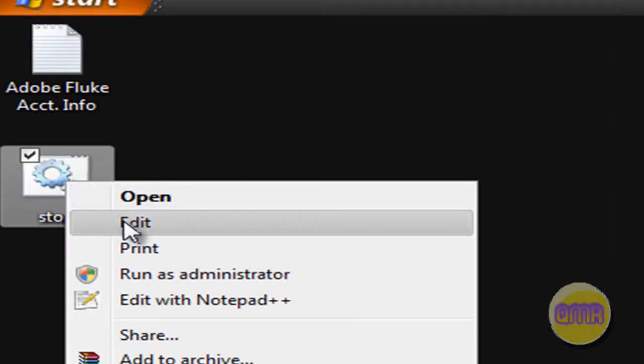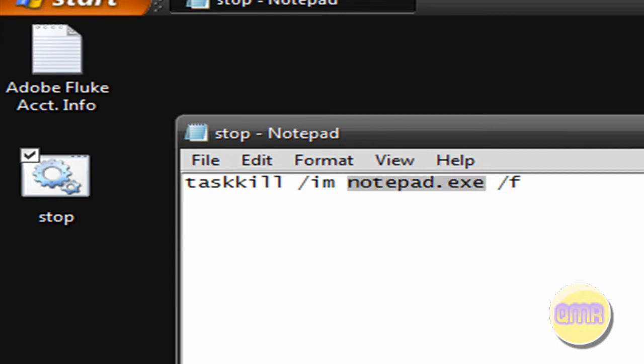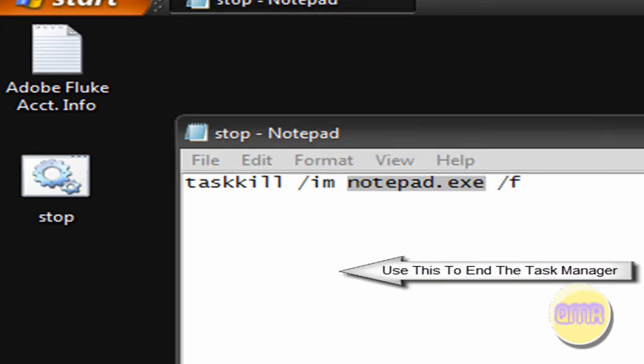Another thing you might want to do. If you ever want to edit the batch file, just right click and click edit. You can change what executable that you want to end.